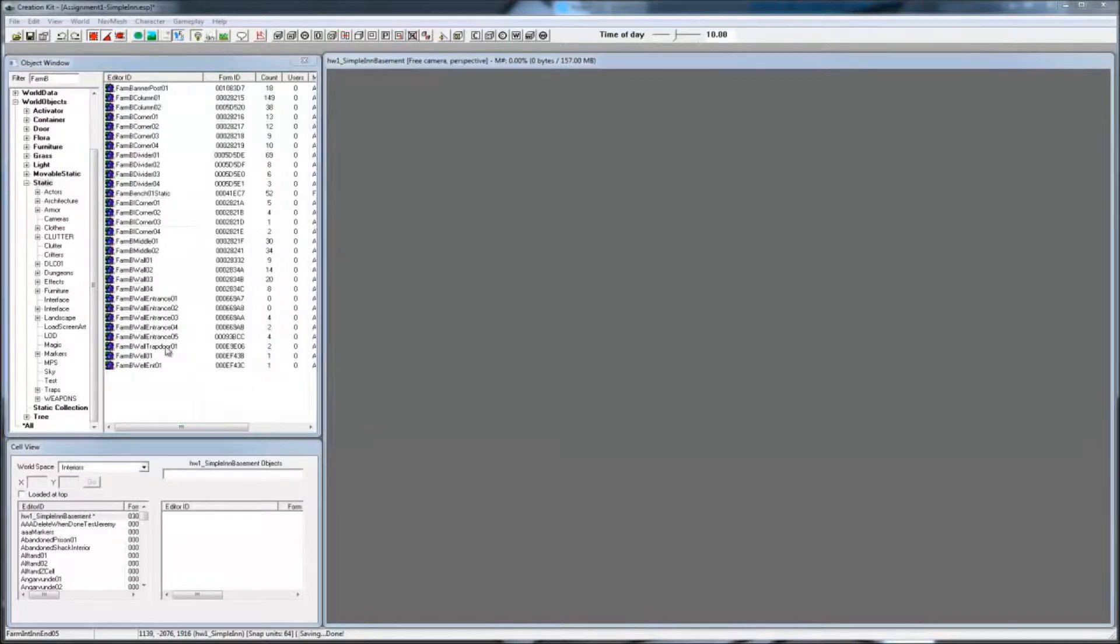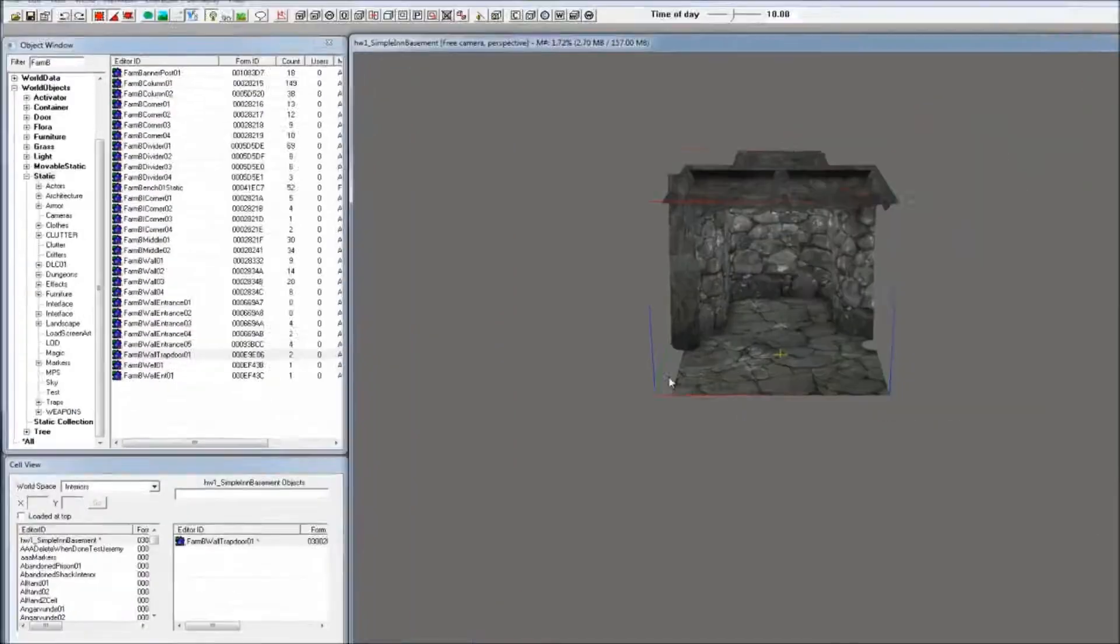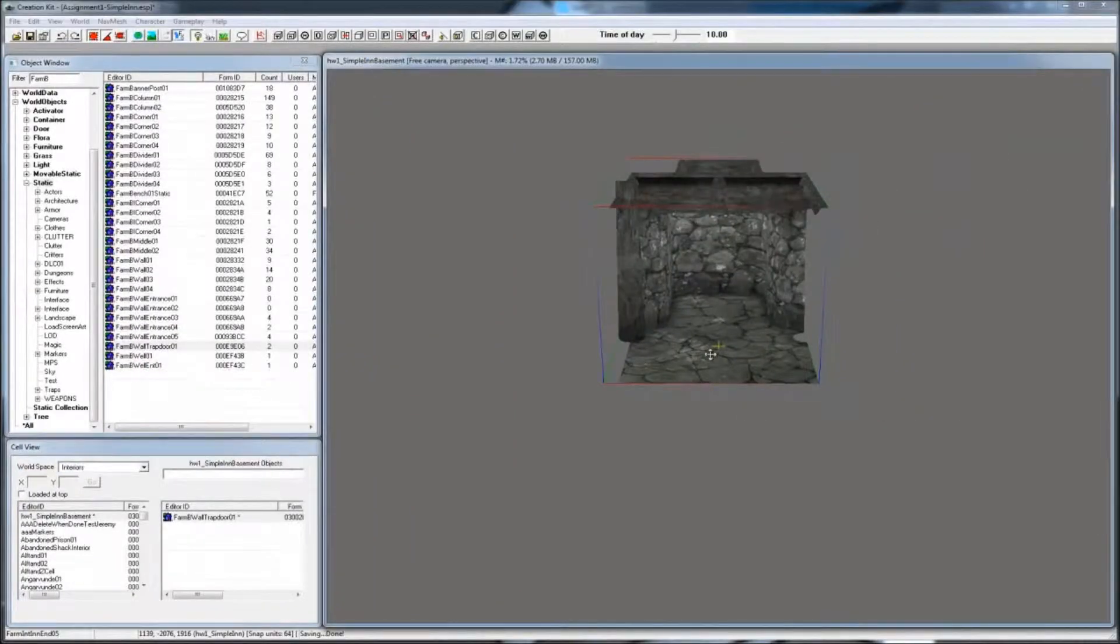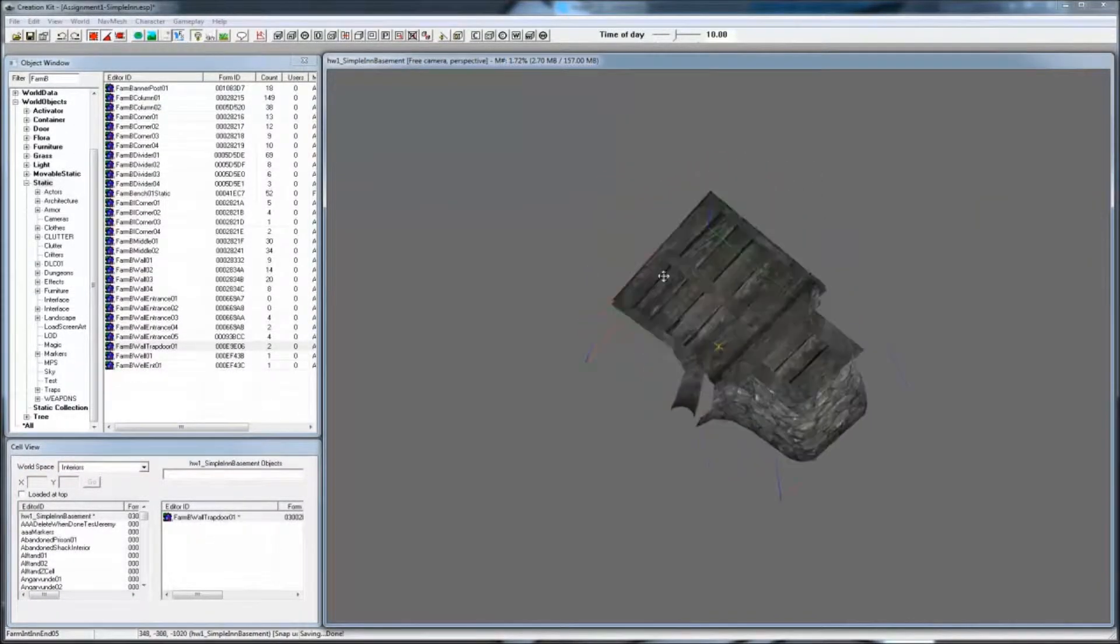We know we want to use a trap door, so drag and drop the Farm B walled Trap Door 01 tile onto the render window. We'll build around this.